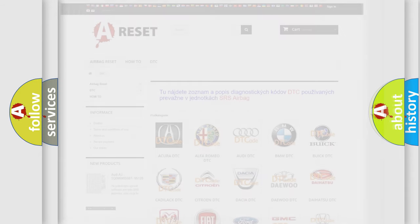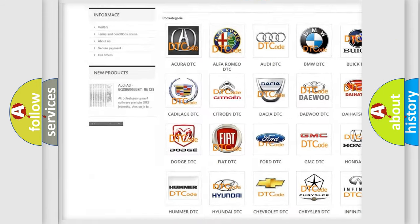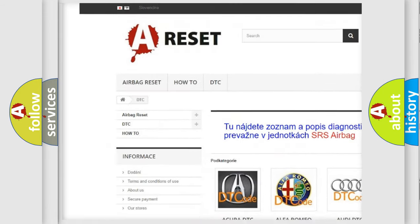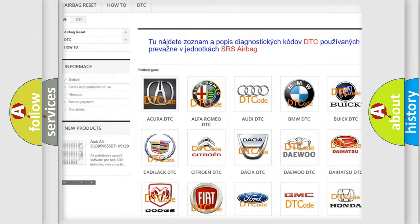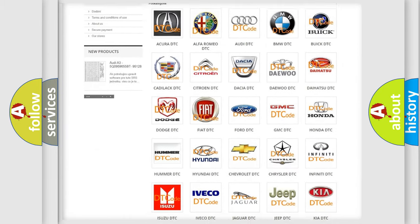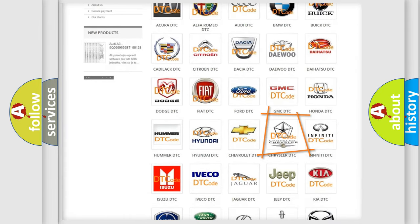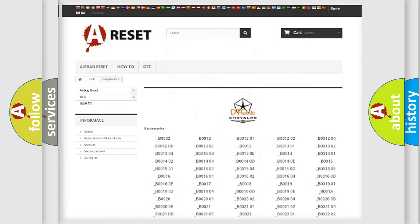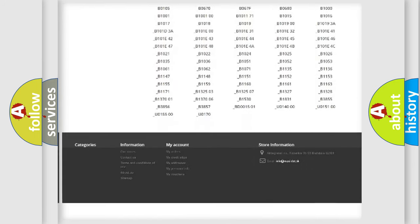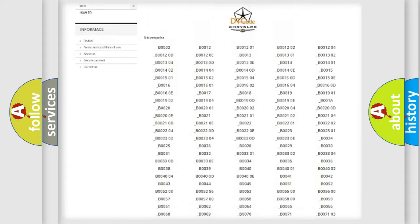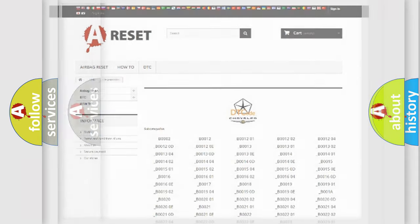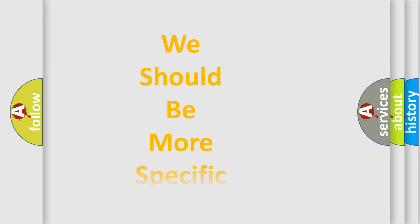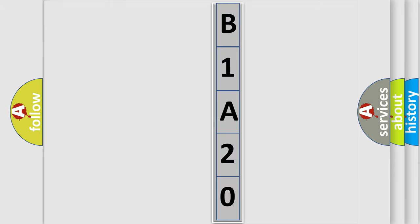Our website airbagreset.sk produces useful videos for you. You do not have to go through the OBD2 protocol anymore to know how to troubleshoot any car breakdown. You will find all the diagnostic codes that can be diagnosed in Chrysler vehicles, and many other useful things. The following demonstration will help you look into the world of software for car control units.